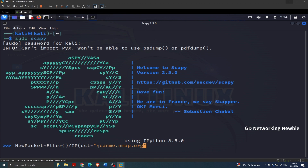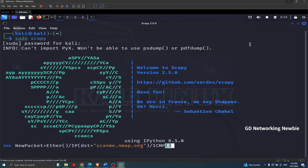'scanme.nmap.org' is my destination and the only IP field I'm specifying here. On top of the IP layer I'm going to add ICMP — you know ICMP is the protocol used for sending ping requests. On top of that I'll add some raw data, maybe 'GD networking and newbie'. So my packet, or specifically my frame, is ready and saved as 'new_packet'.